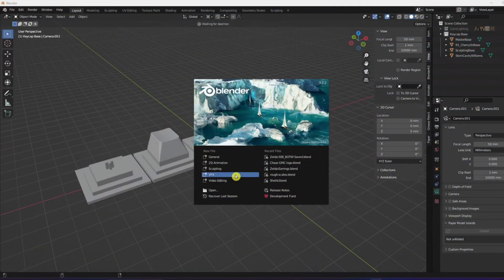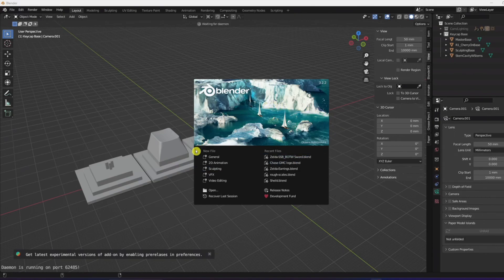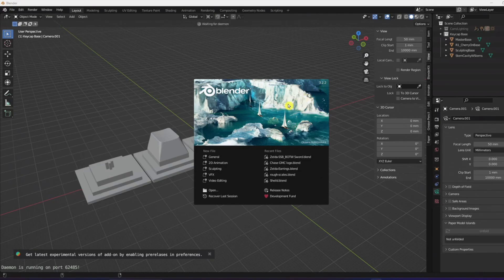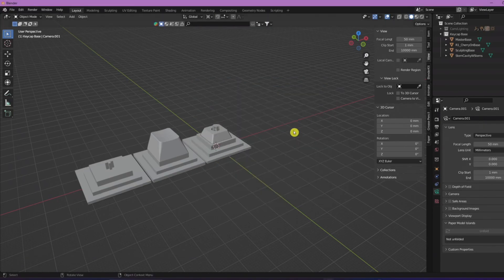Starting off, I'm just gonna launch Blender here. Make sure to have the newest update, which I believe is 3.2.2, and I'm gonna be opening a general file.